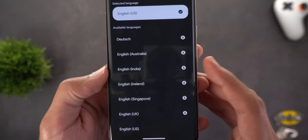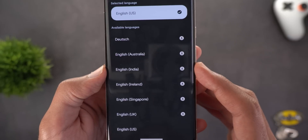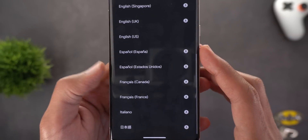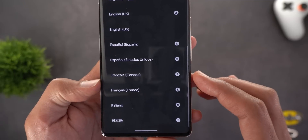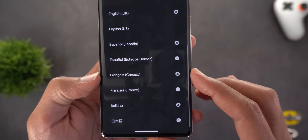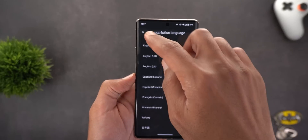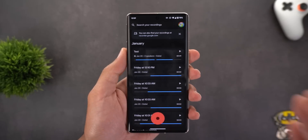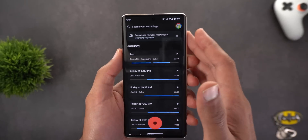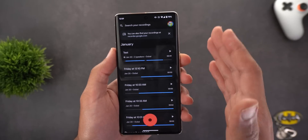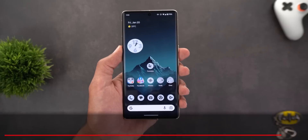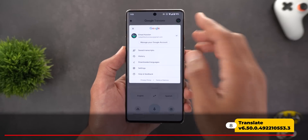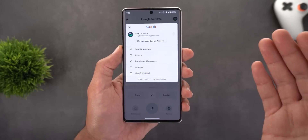In the Recorder app settings under Transcription Language, there are three new additions: English (India), Spanish (Spain), and French (Canada). All the Recorder app features mentioned are available for all Pixel models using Tensor G1 or G2 chipsets.